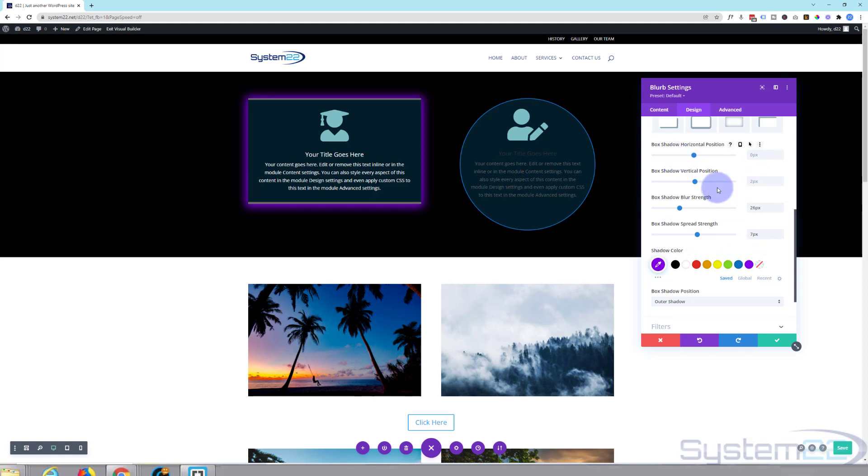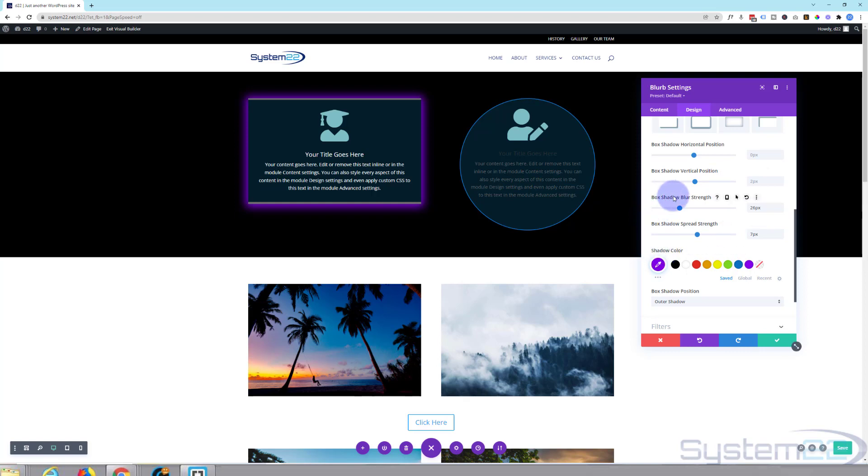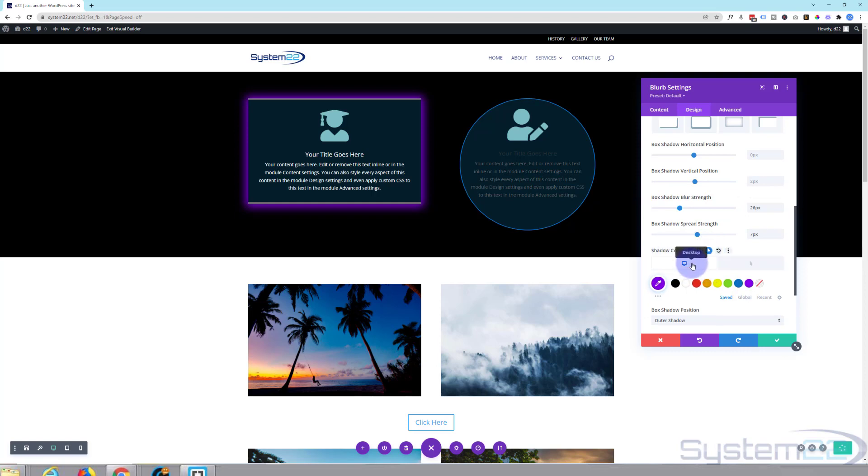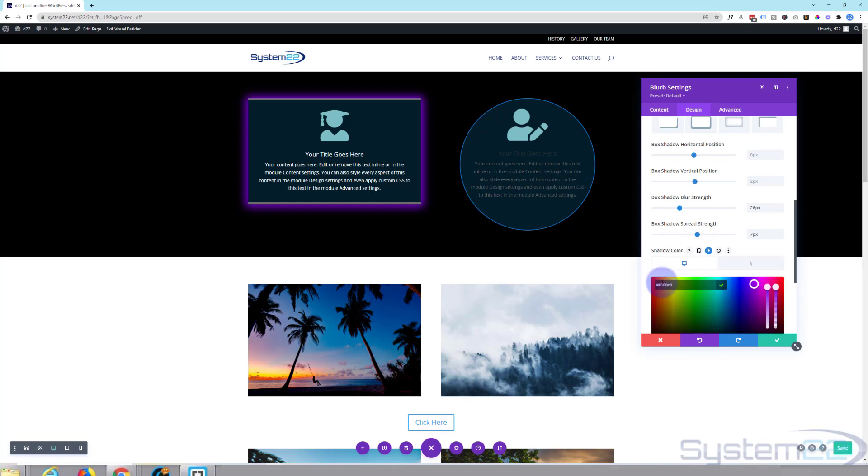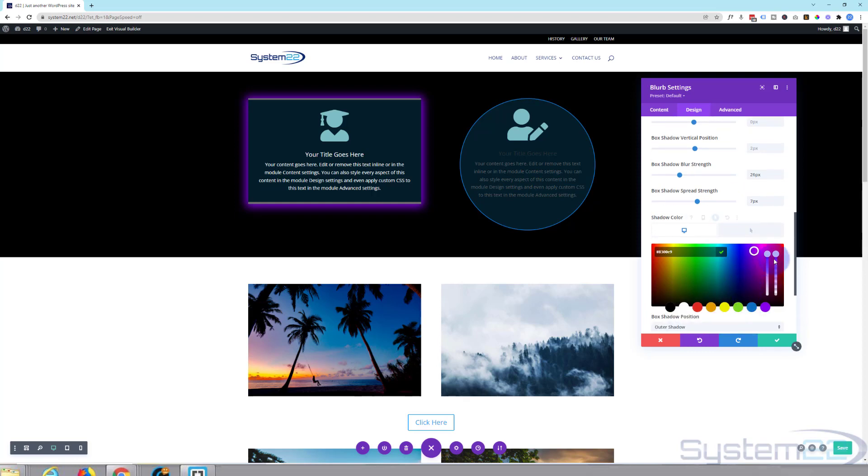You can also give it just that effect on hover if you wanted to, by simply rolling over where it says shadow color there. And this is common to all Divi modules. If you roll over the dark writing you'll see some icons appear. If there's an arrow there, you can set a desktop state when your mouse is not on it and a hover state when your mouse is on it. So let's say on the desktop state let's bring the opacity all the way down so you can't see that glow.